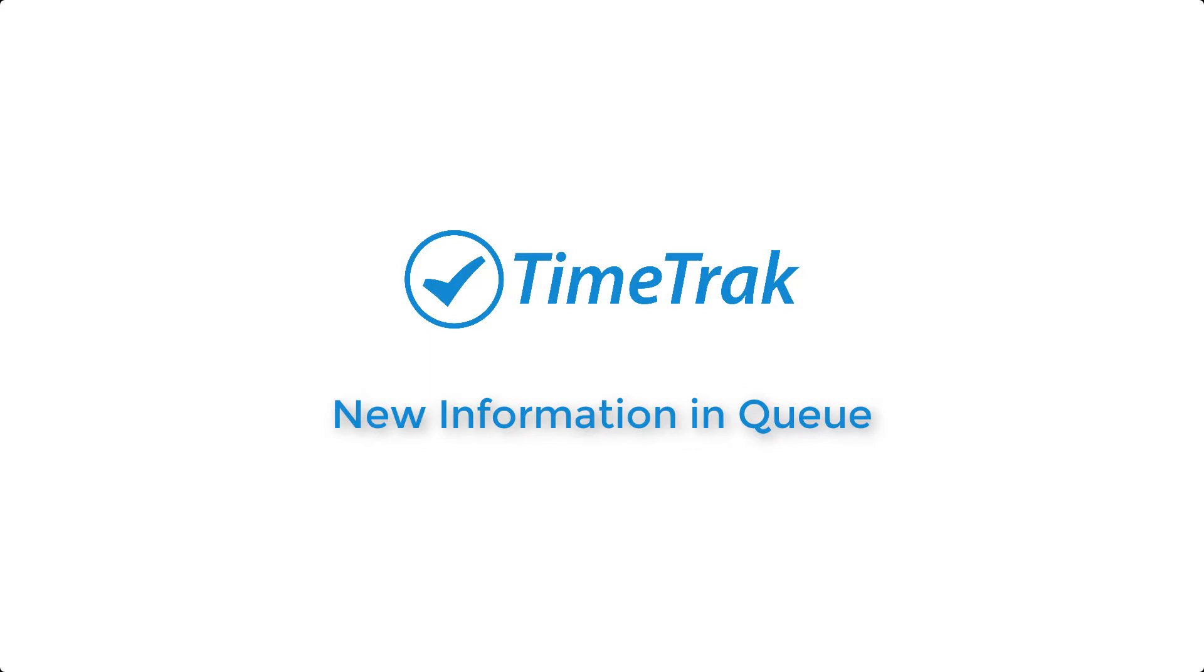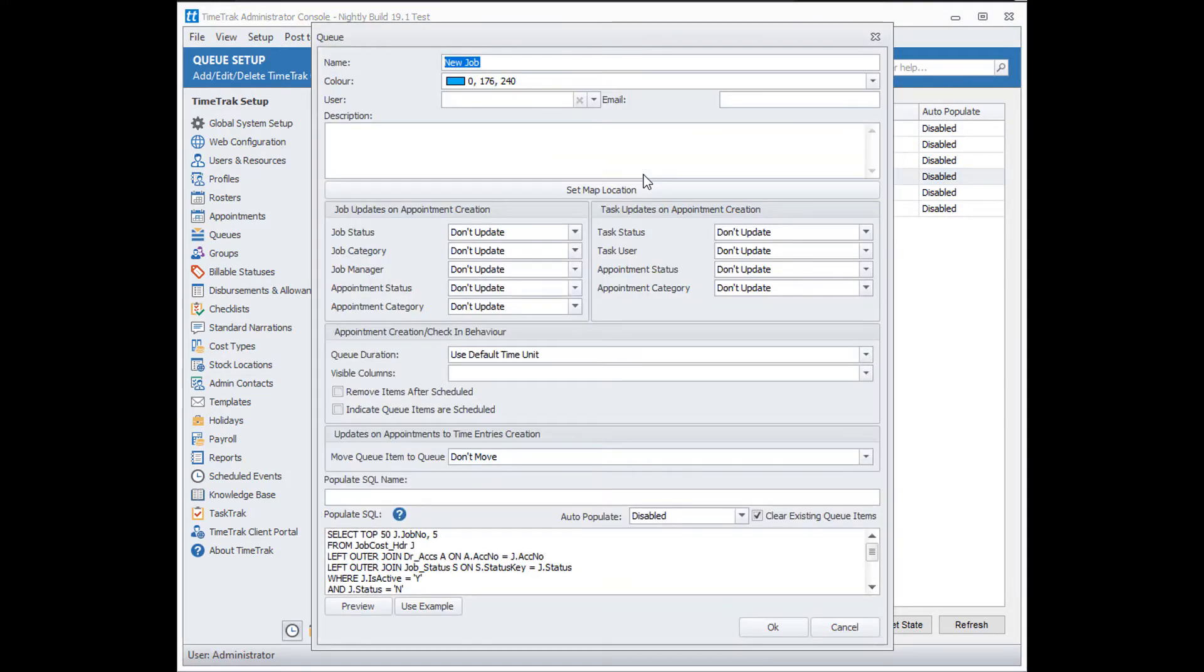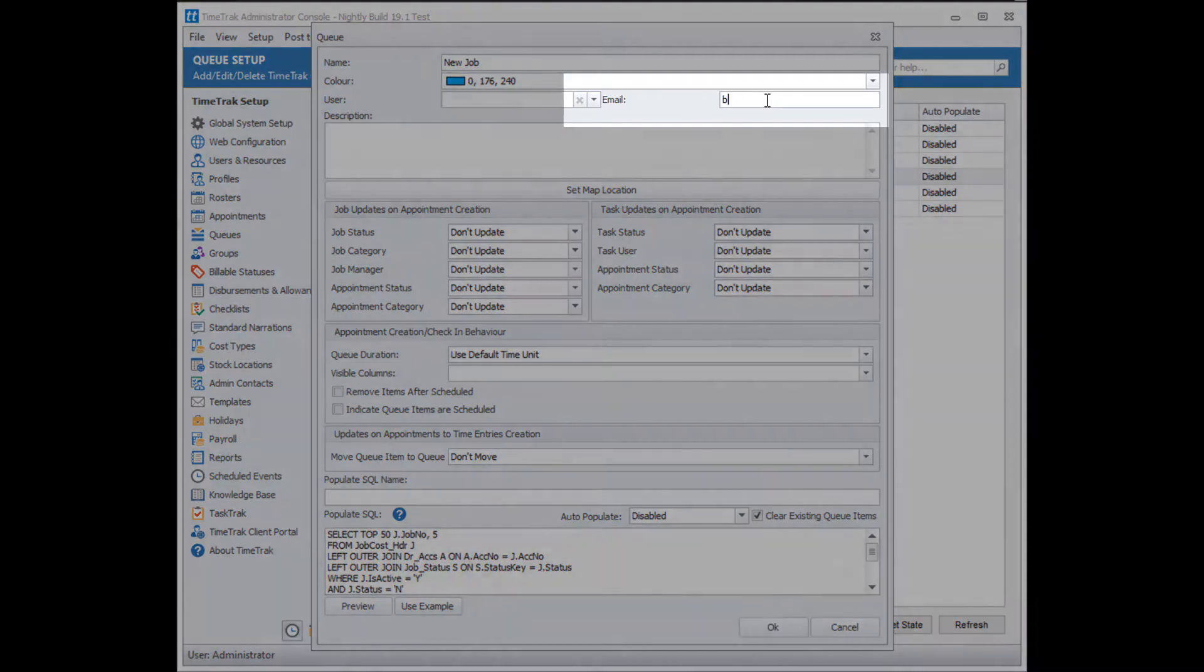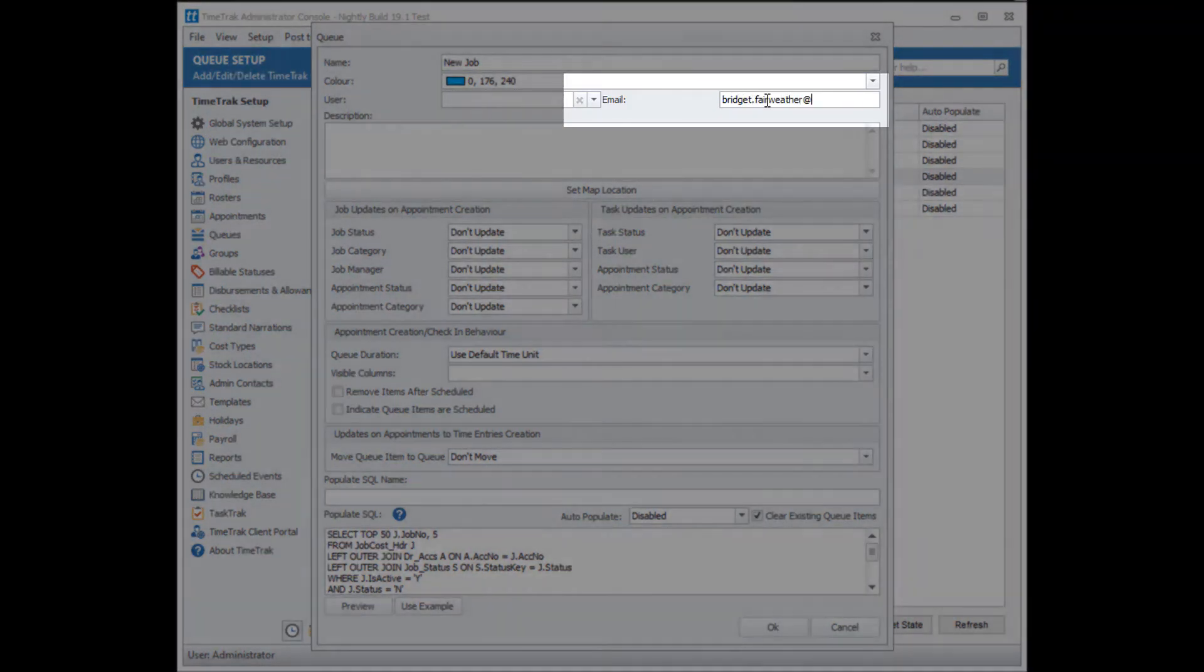This demonstration is on new queue settings. When you open a new queue, there is a field that allows you to add an email address to the queue. You can use this for scheduled event purposes or for subcontractors to email them a list of jobs.